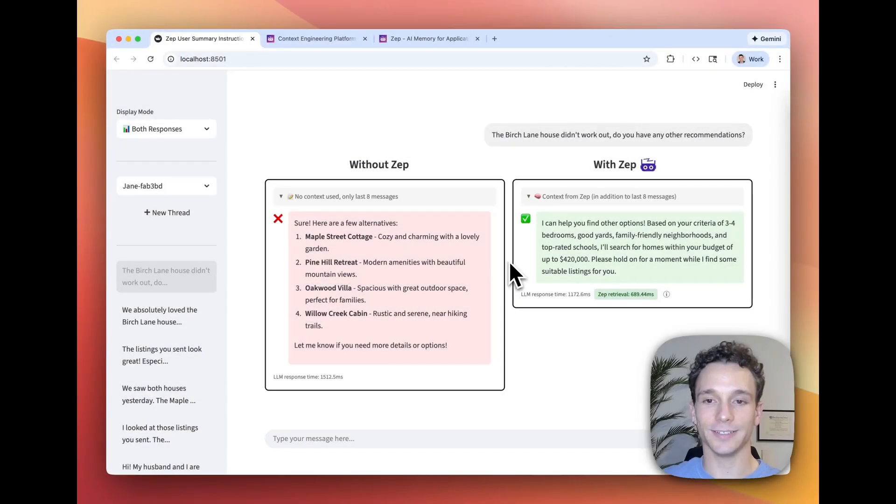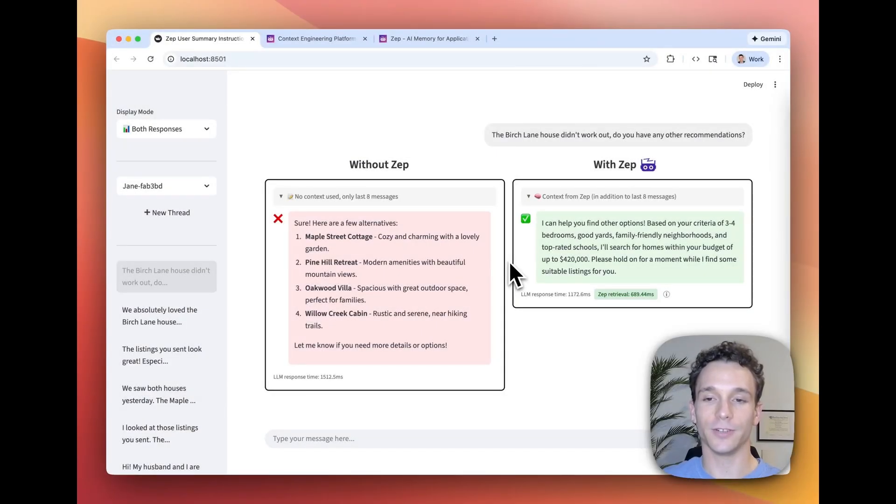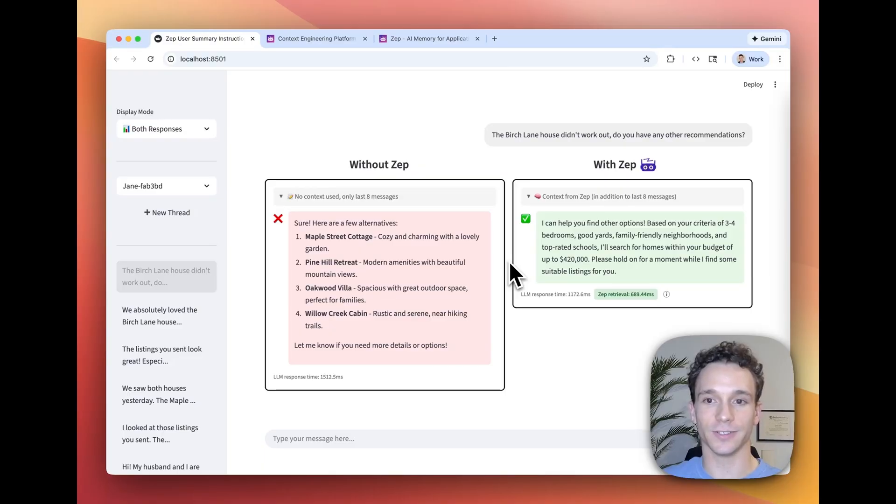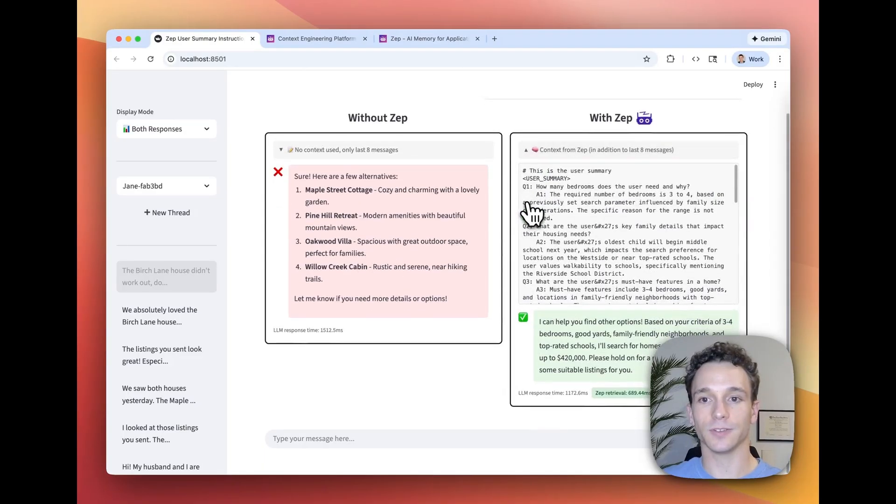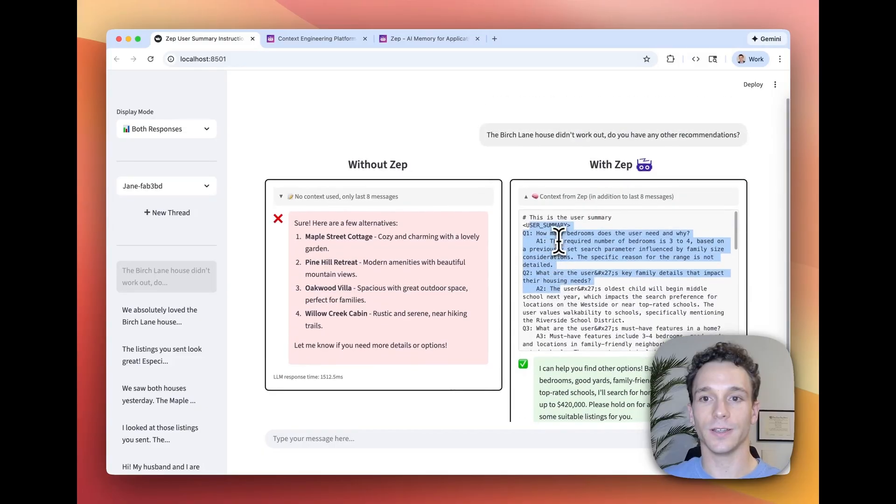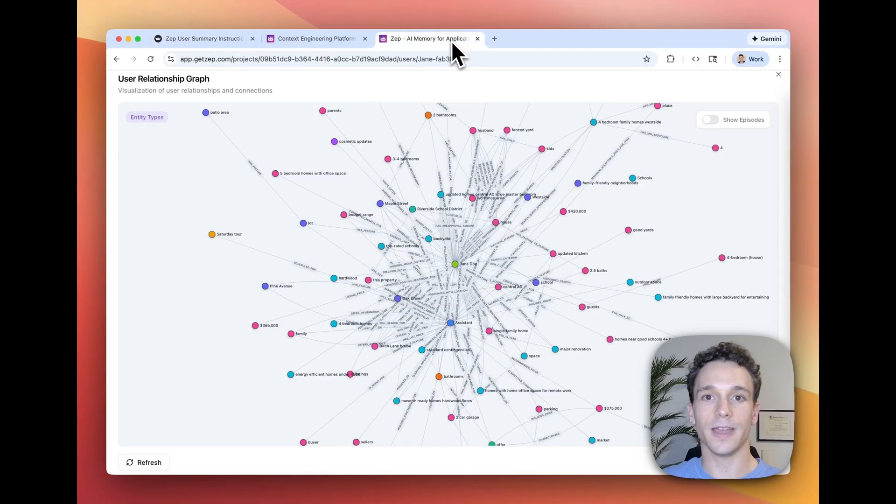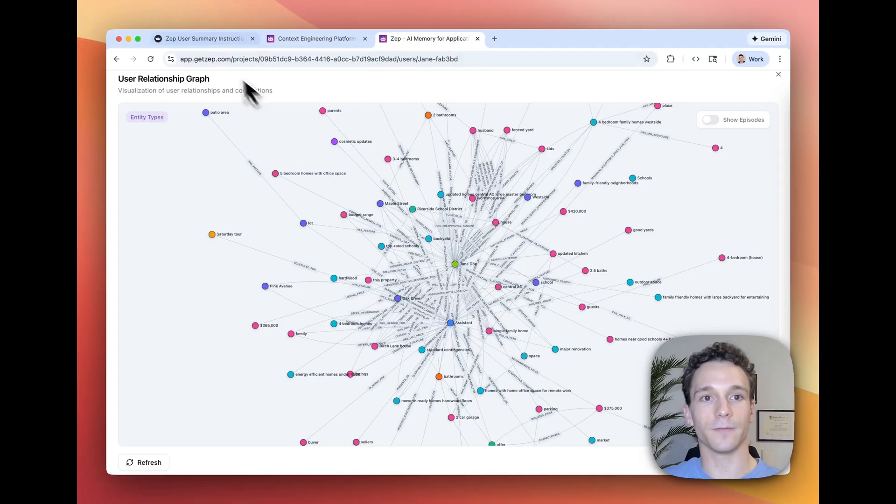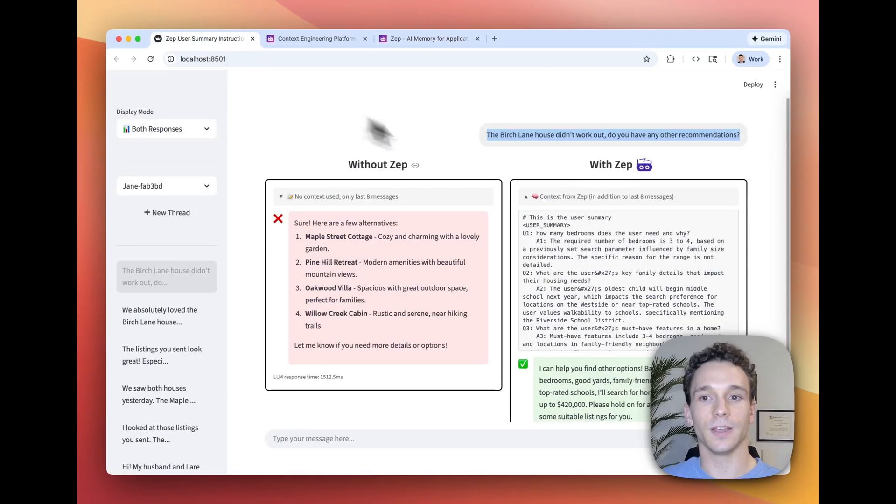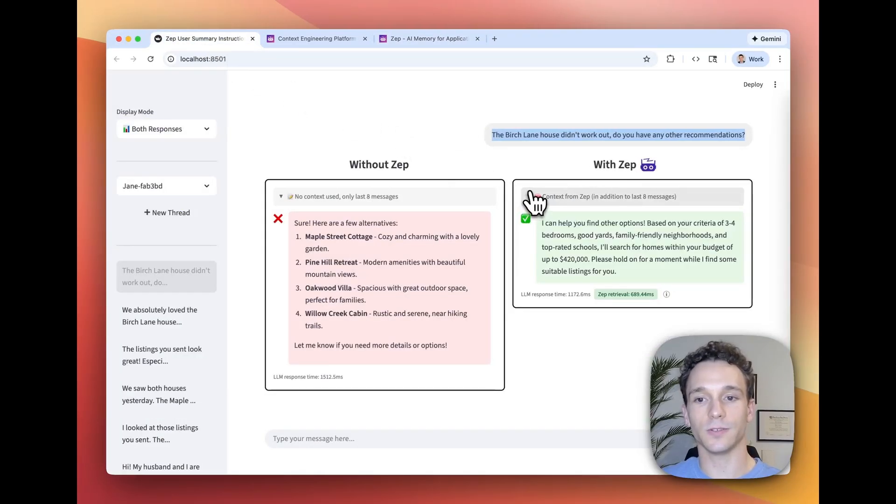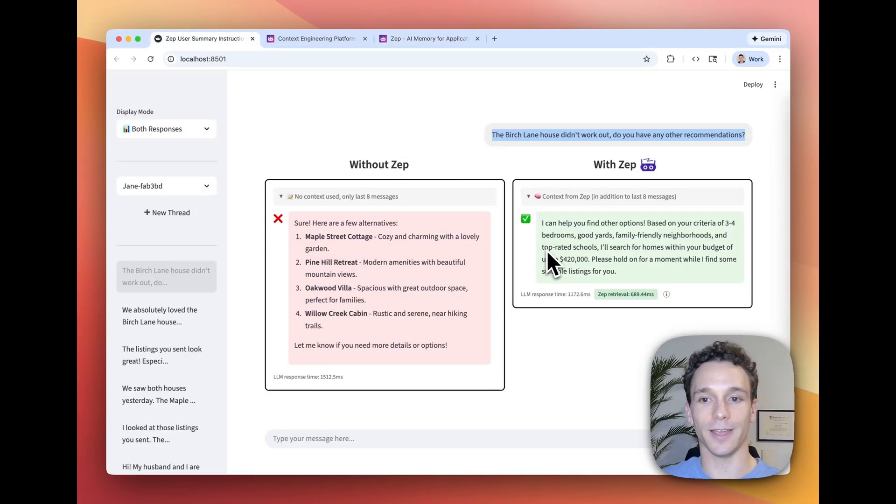ZEPP is a context engineering platform that can provide your agents with long-term memory of chat history and user interactions. On every chat turn, ZEPP retrieves the most relevant information to the current user message from that user's ZEPP knowledge graph so that the agent can respond to the user in a more personalized and reliable way.